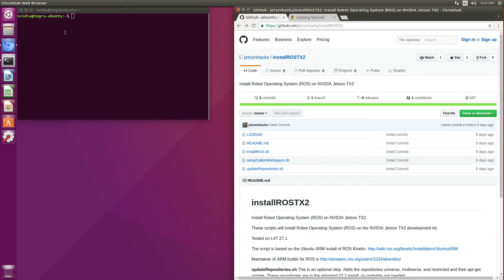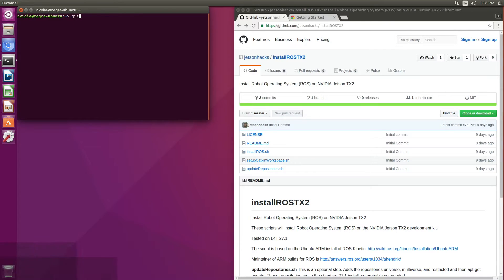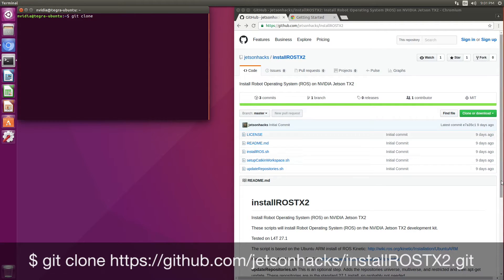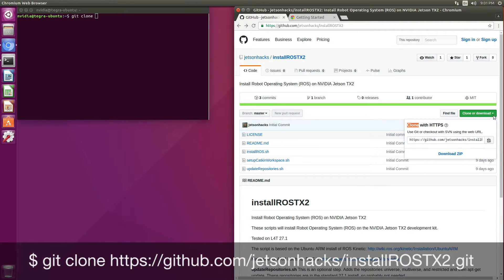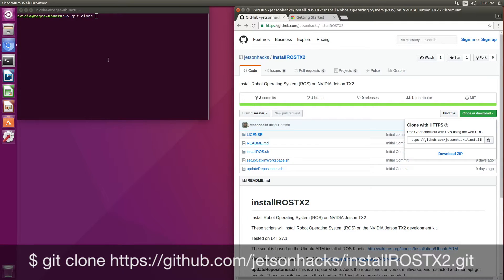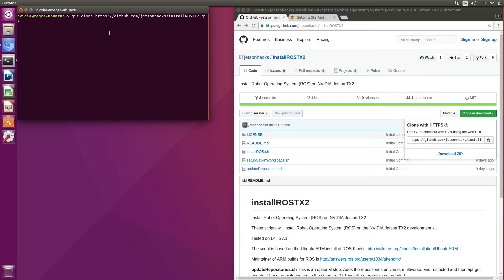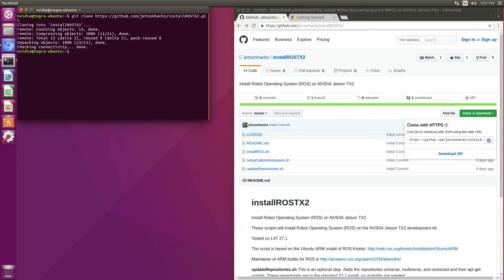Let's clone that. Git clone, grab the address, then we'll switch over to that directory.